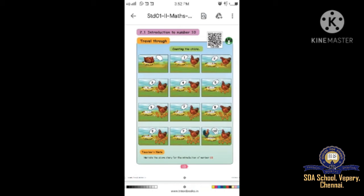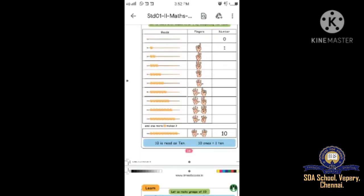Shall we go to the next page - page number 14. Let us learn what comes after nine by completing the table. How many beats and fingers are there? You have to write the numbers. No fingers, no beats - write zero. One beat and one finger - write number 1. Two beats, two fingers - number 2. Three beats, three fingers - answer is 3.